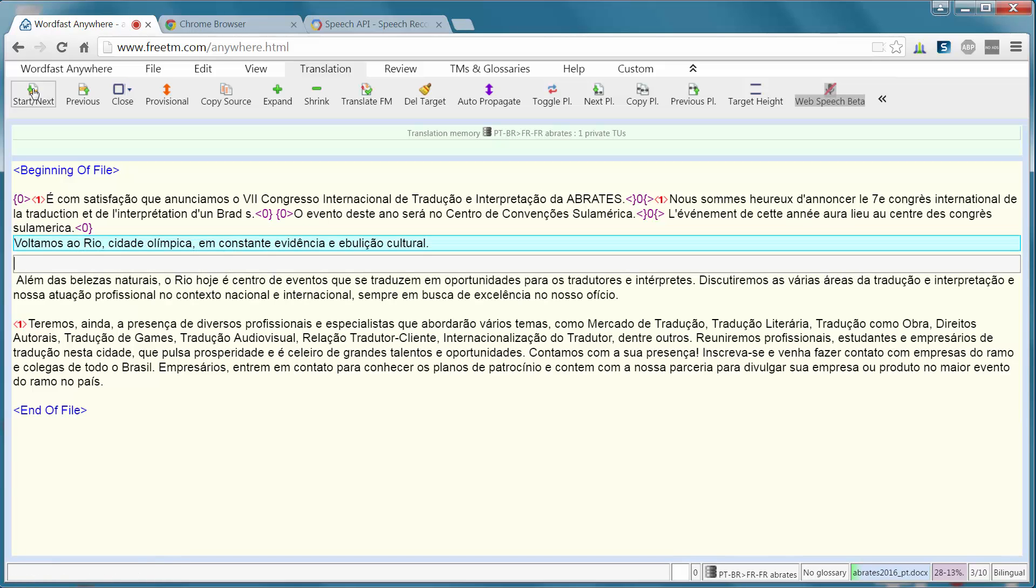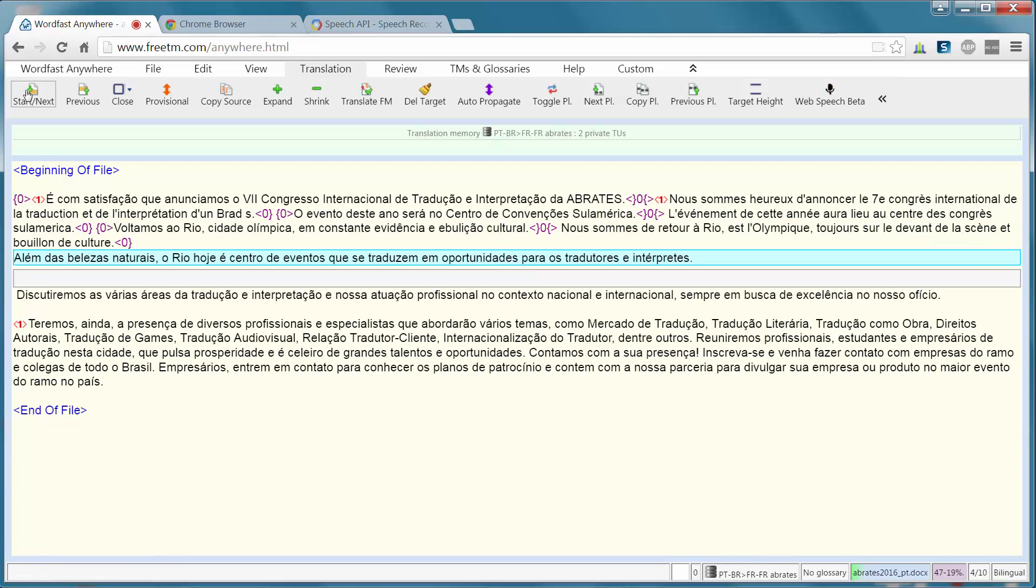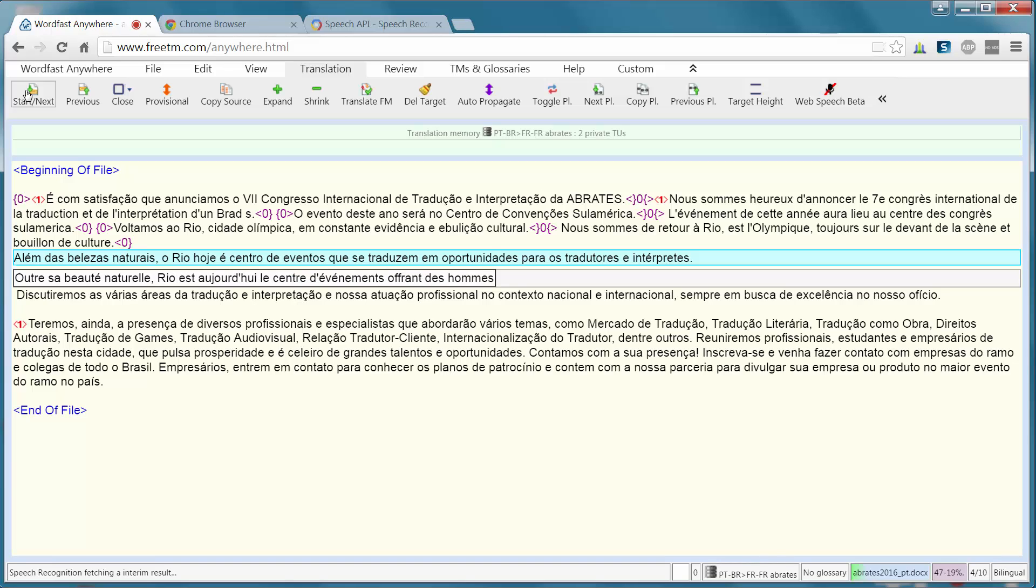Nous sommes de retour à Rio, ville olympique, toujours sur le devant de la Seine et bouillon de culture. Point. Outre sa beauté naturelle, virgule, Rio est aujourd'hui le centre d'événements offrant des opportunités aux traducteurs et aux interprètes.